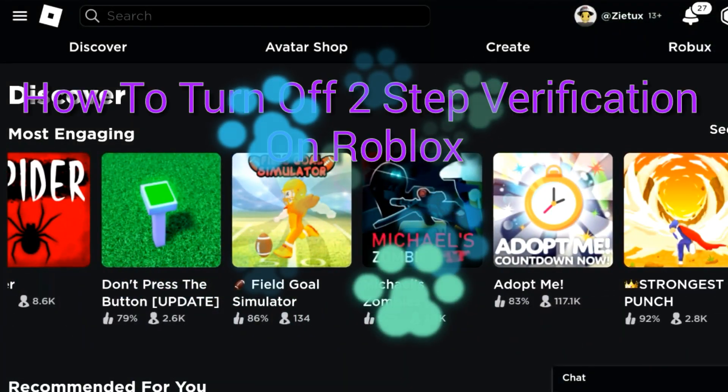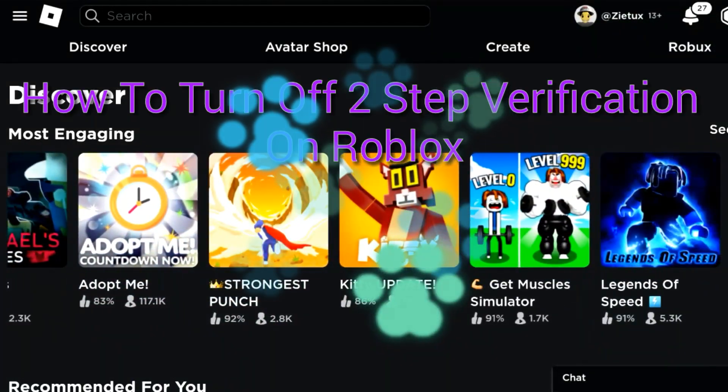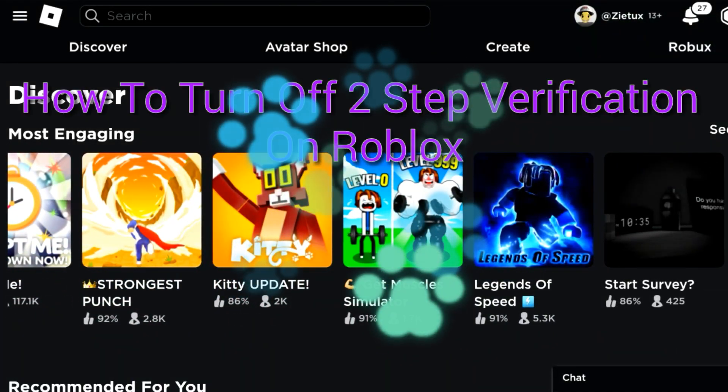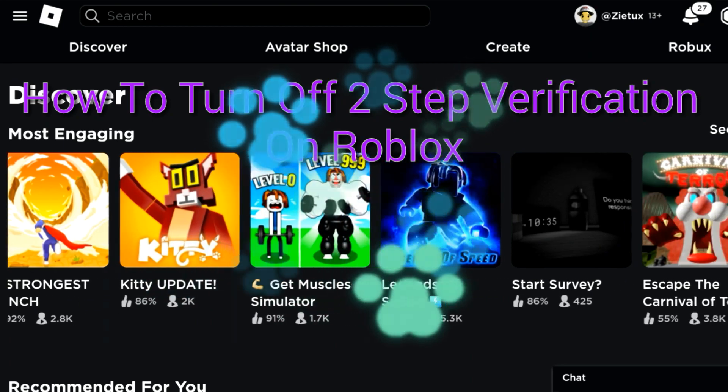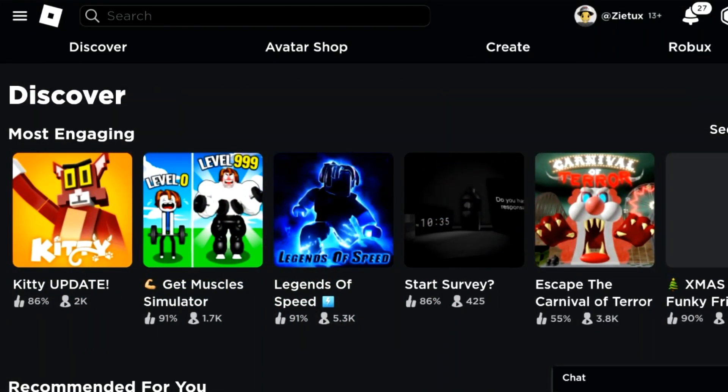Okay, so in this quick tutorial I'll be showing you how you can turn off the two-step verification box right now. This is a quick tutorial and we have a few steps.